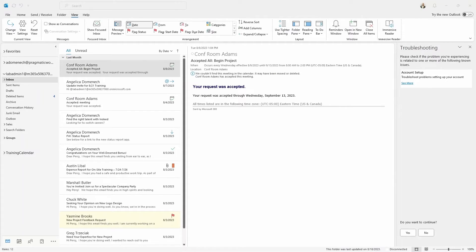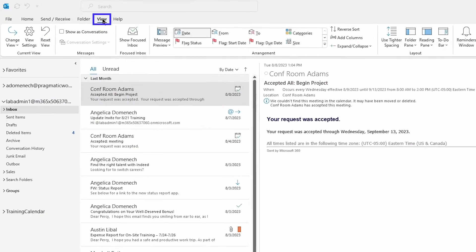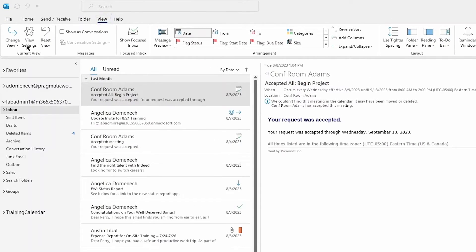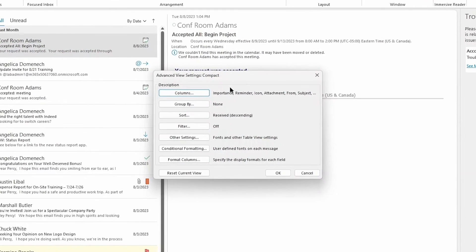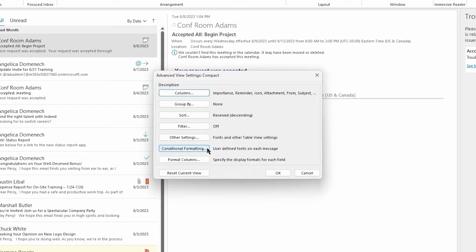Once you are in your Microsoft Outlook inbox — I am here in the desktop application — you are going to go into the View tab of your Outlook email and then select the View Settings button. Once you select the View Settings button, you'll see a pop-out window. This pop-out window has a few different settings you can explore, but the one we are going to look at today is the conditional formatting feature.